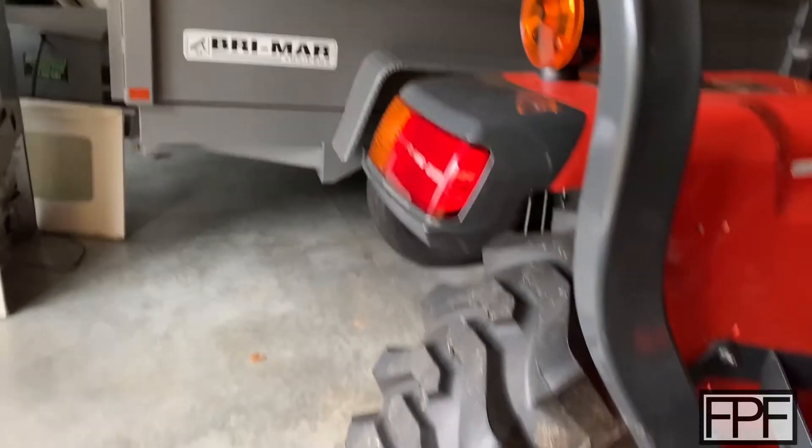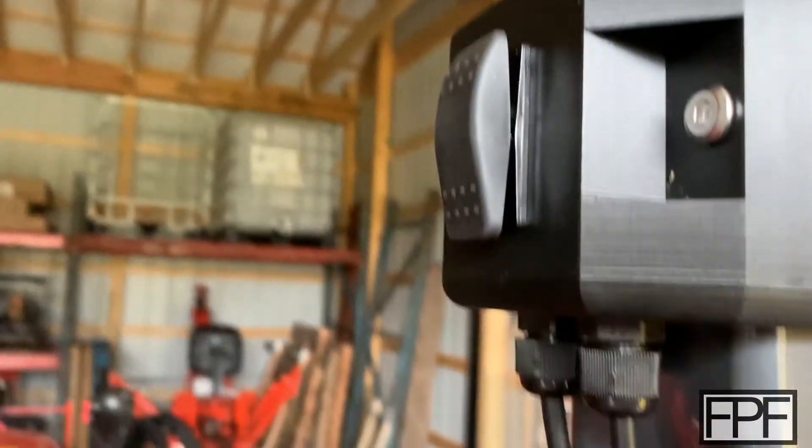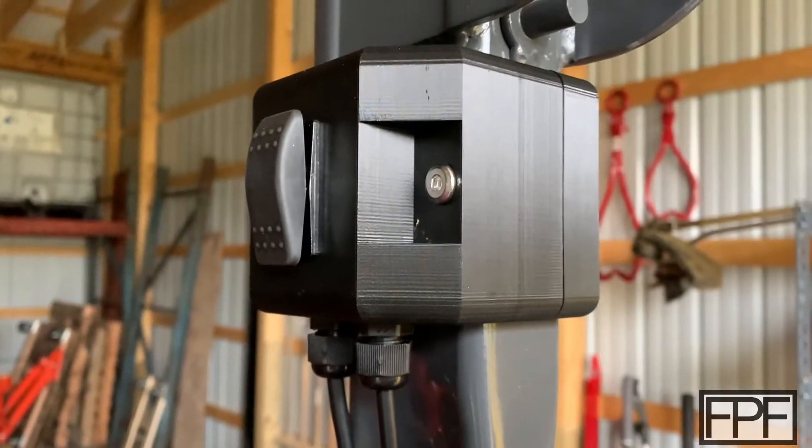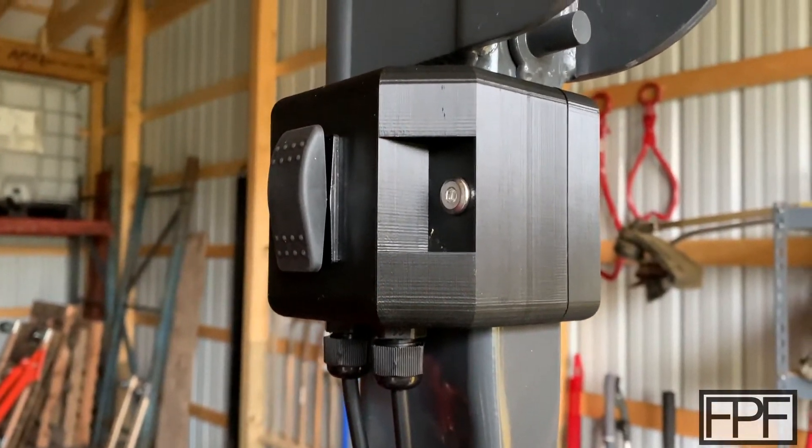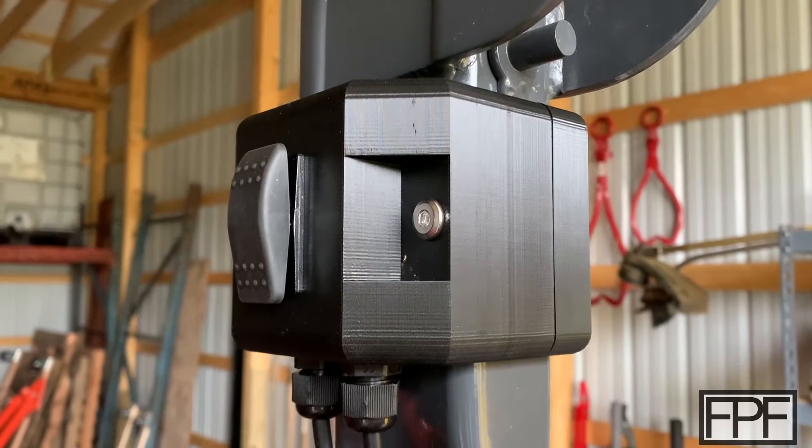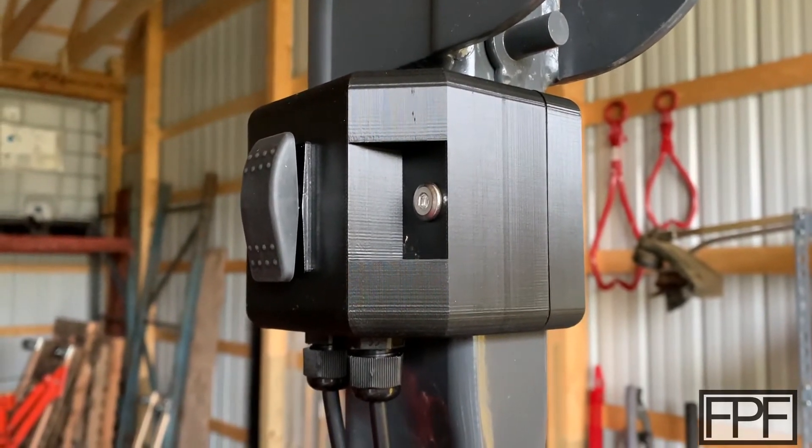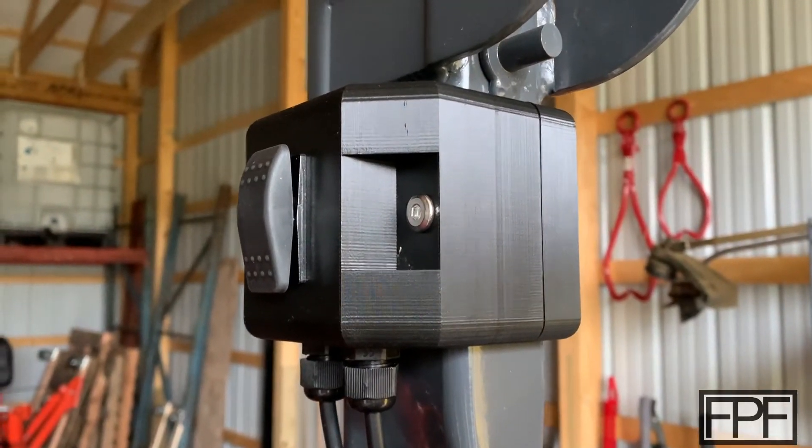And from a control perspective, there's a set of wires that runs up here to a box that is mounted on the ROPS bar, or the rollover bar, on the tractor. And let me get up in the seat. It's probably easier to show you how this works from there.